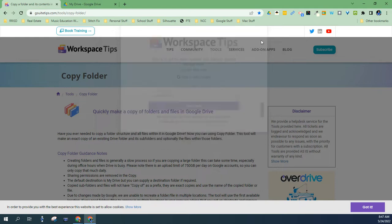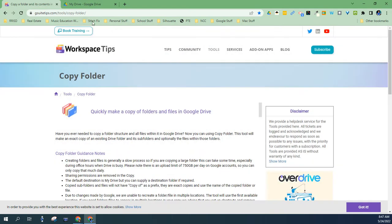Now, you're going to want to go to gsuitetips.com/tools/copy-folder, and I will include this in the YouTube notes.